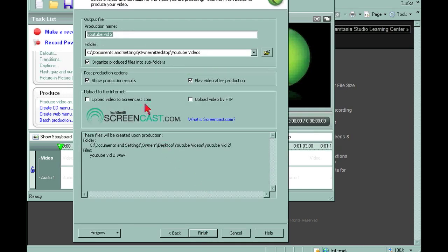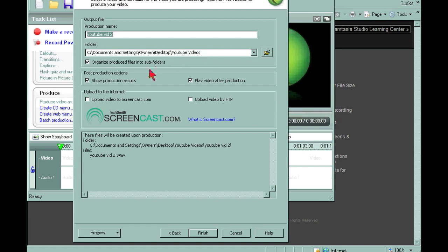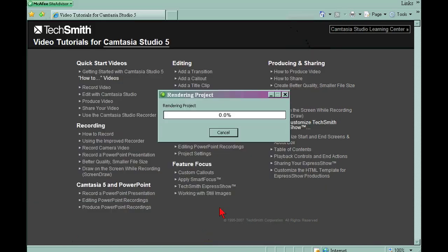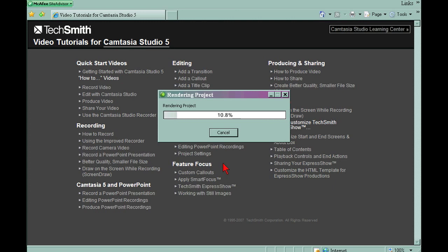Now you're ready to give it a production name. I'm going to leave it there. Once again, it's going into my folder for YouTube videos. There's some other options here you can play with. I don't really want to play the video after production, so let's hit finish. And it's going to render the project. Since it's only a 5 or 6 second video, it should render pretty quickly. For larger formats, it'll take a little bit longer.